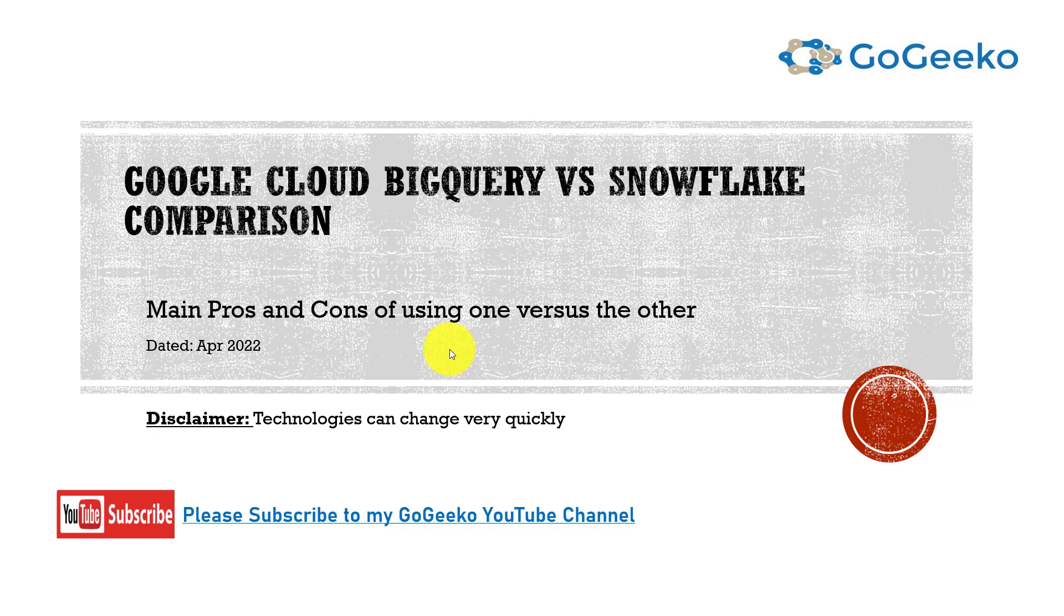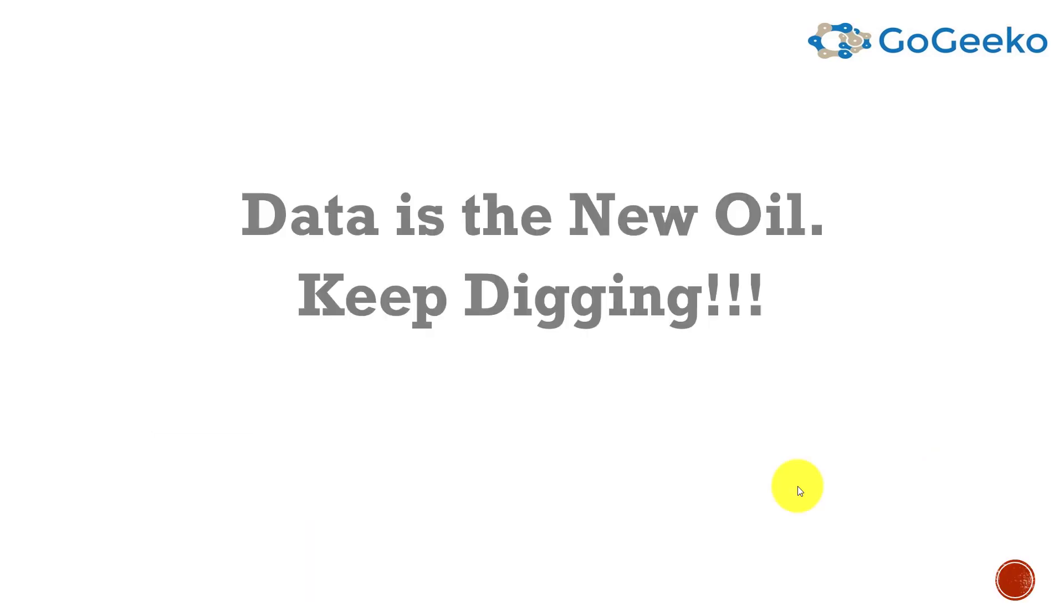Hello everyone and welcome to my channel GoGeeko. Today we're talking about BigQuery versus Snowflake. I'll be talking a little about Redshift and Oracle, but this is mainly about BigQuery and Snowflake, as I feel Redshift is way behind. BigQuery and Snowflake have made a lot of advancements while Redshift is still playing catch-up. Data is the new oil - keep digging. Invest your time and resources in these new technologies and you will benefit a lot from them.